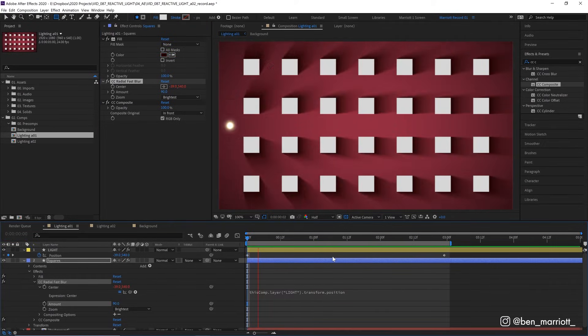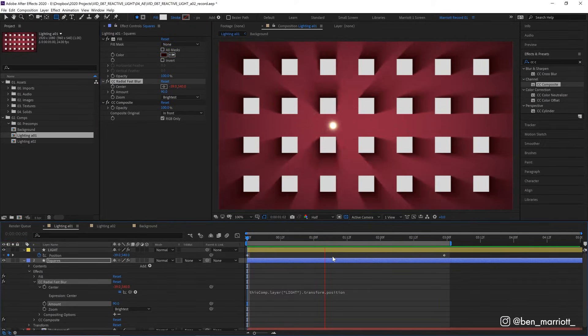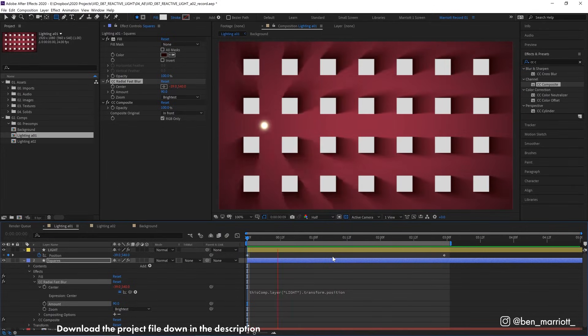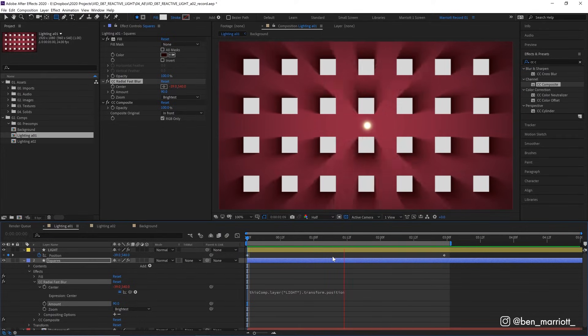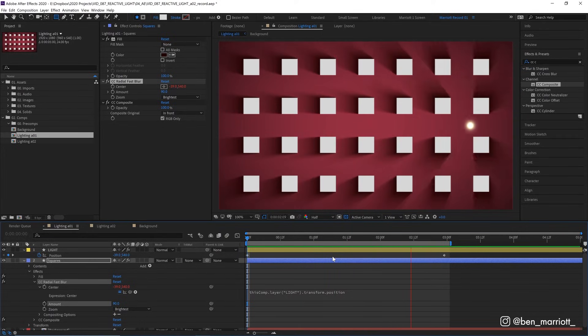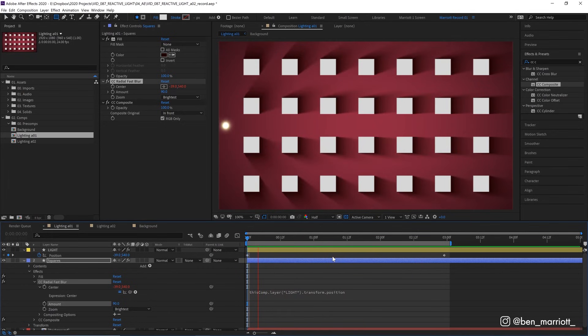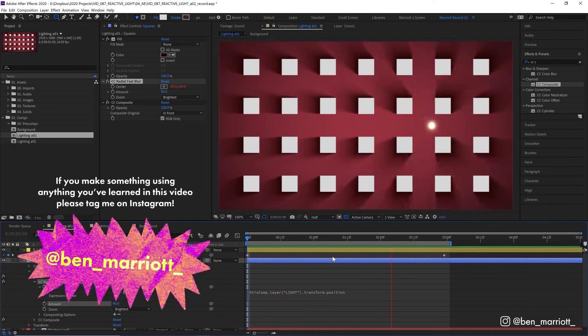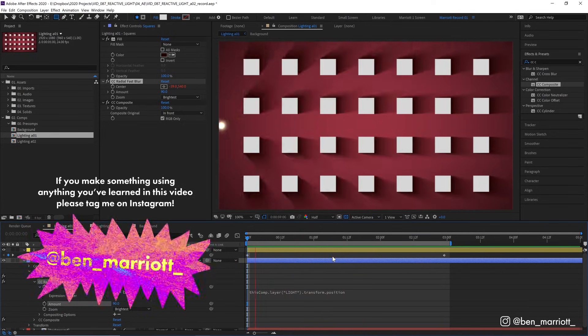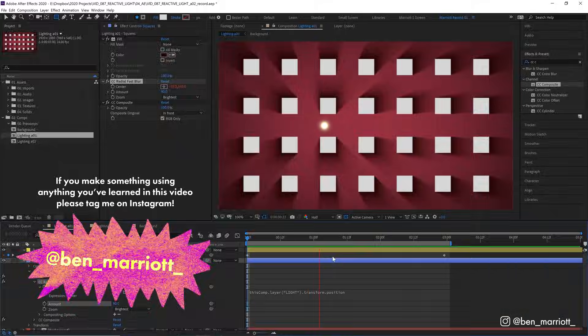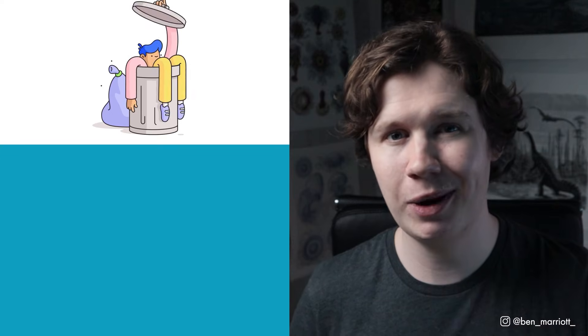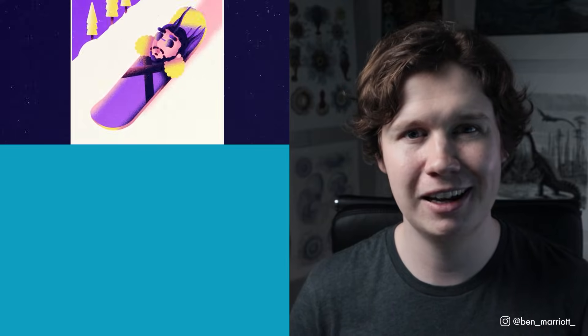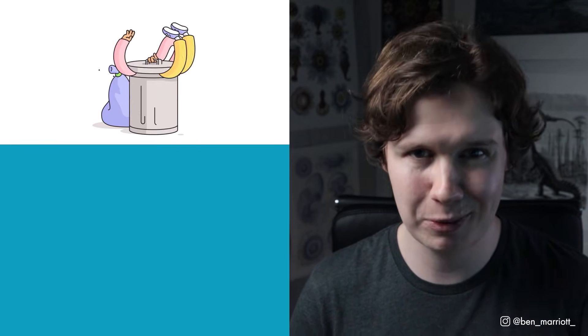And that's it. We've dynamically lit a scene with just three effects. Please grab this project file and many of my others for free down in the description if you'd like to poke around a bit further. I bet there's tons of things you can create with this effect. So tag me on Instagram so I can see all the awesome stuff that you make. To discover the best ways to learn motion design, I've created a short playlist of videos that I think you'll enjoy if you've made it this far. Please like the video and consider subscribing if you'd like more of these videos every week. I'll see you in the next video.